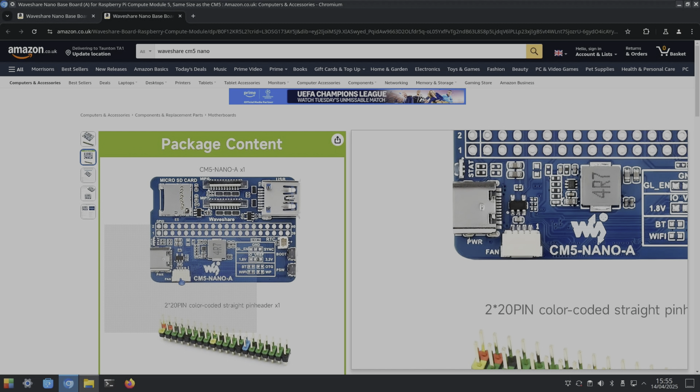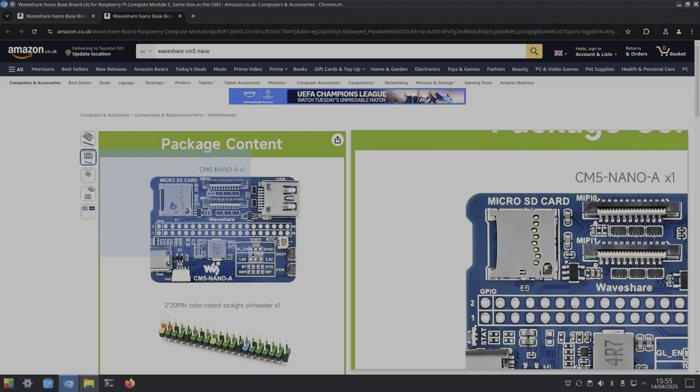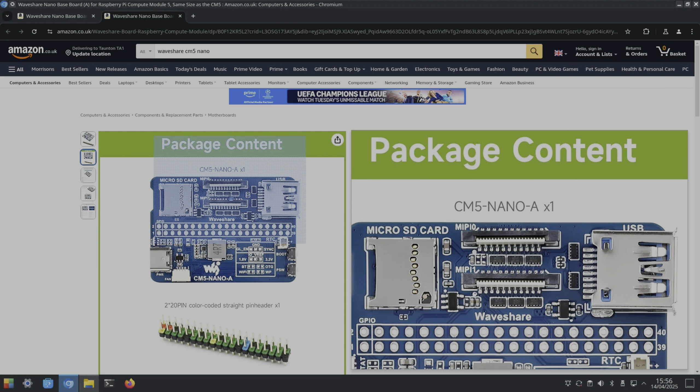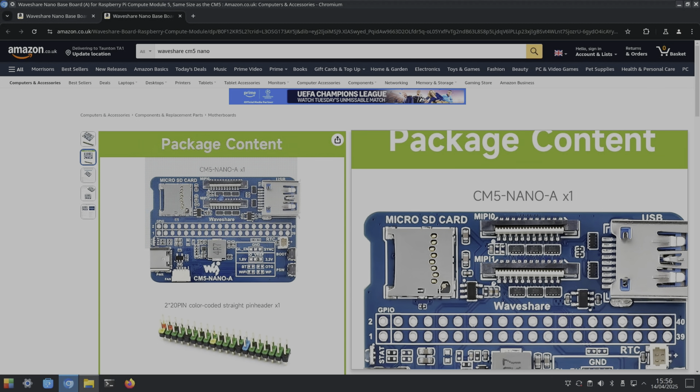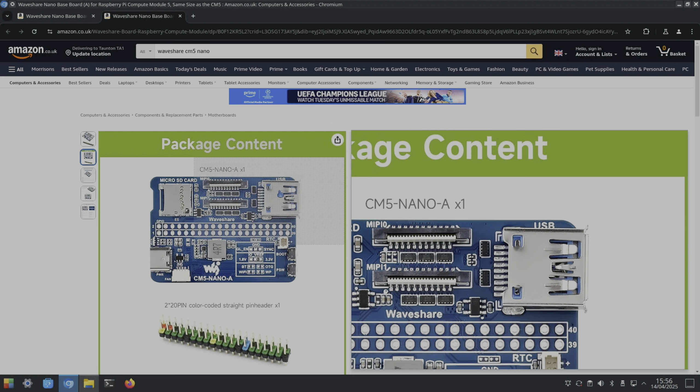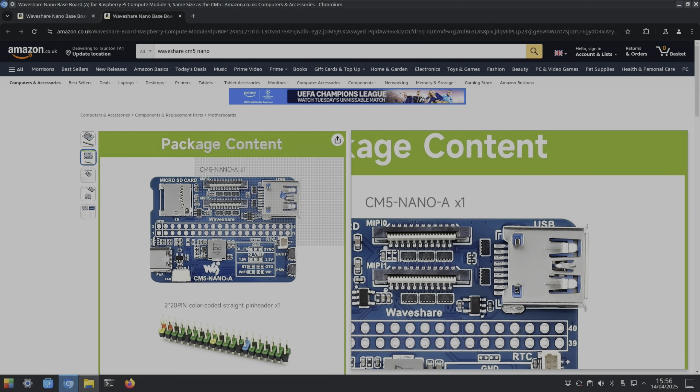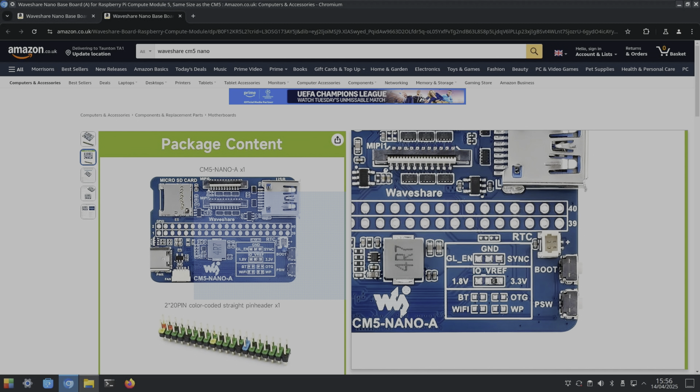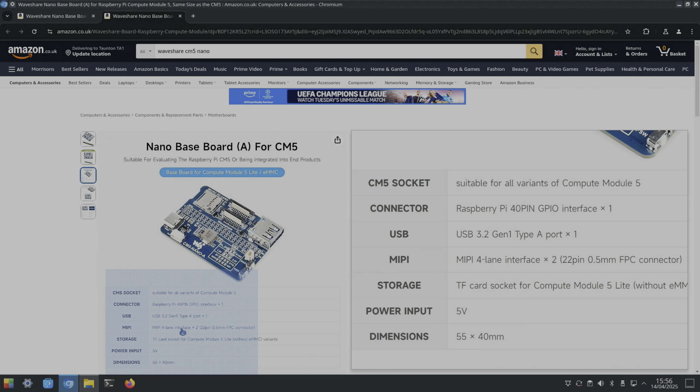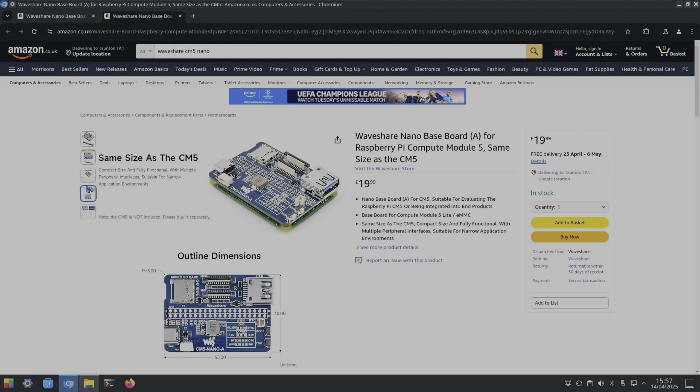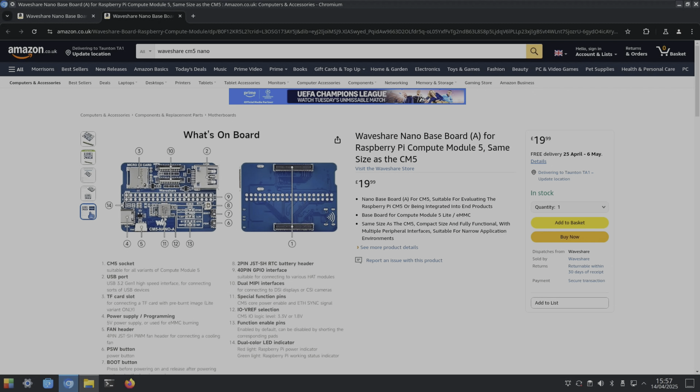USB-C, SD card slot, two camera or display slots, a single USB-A connection, and real-time clock connection. We've got USB 3.2 Gen1 type A, so it's nice that it's a fast USB connection. It's running on 5 volt and suitable for all Compute Module 5s. The USB-C socket can be used for writing to the eMMC drive or for powering the unit.